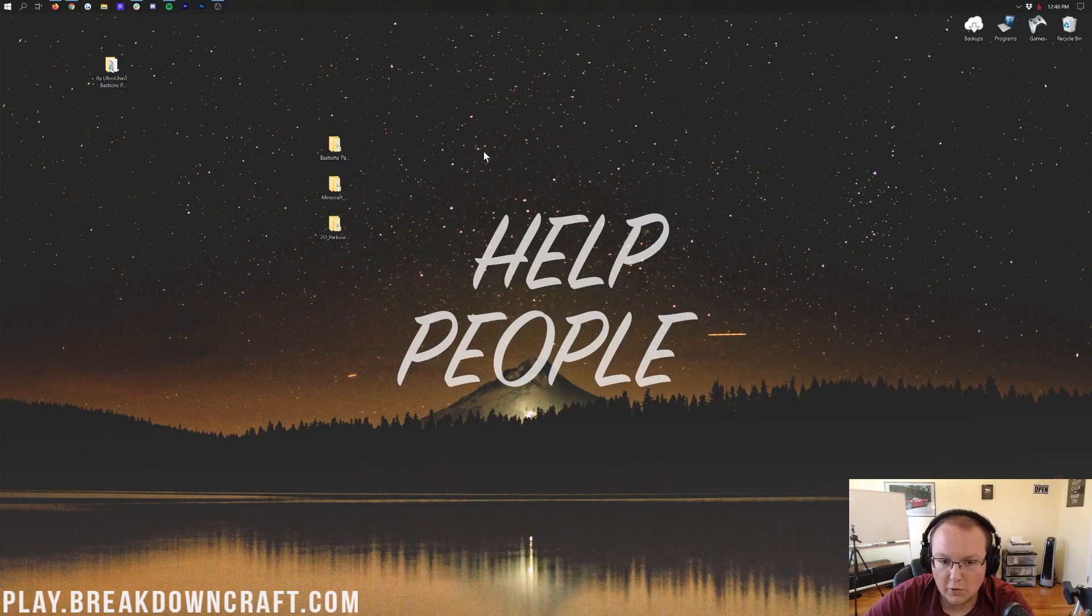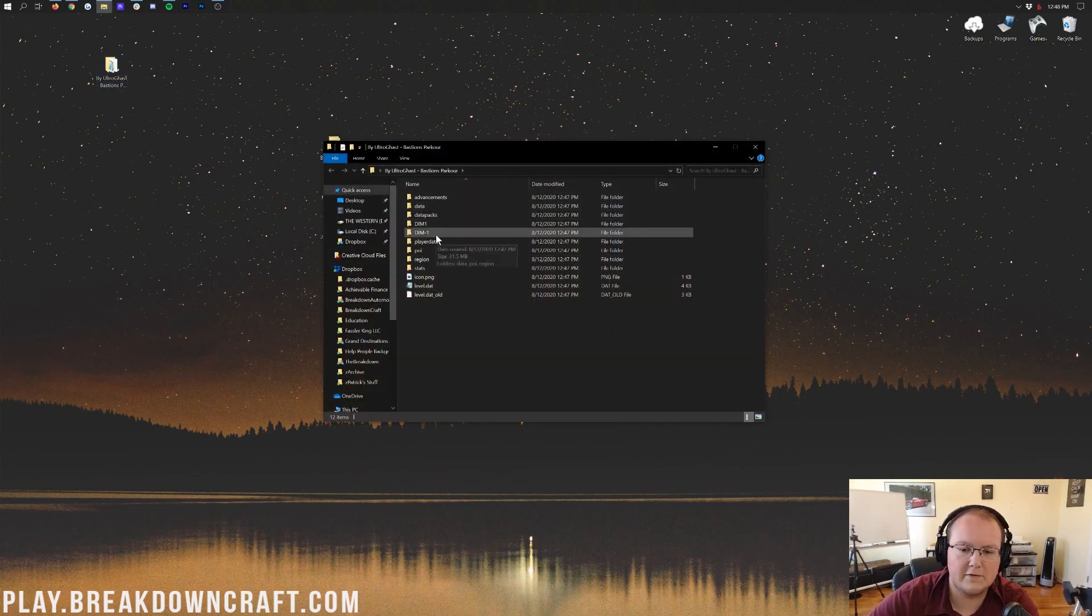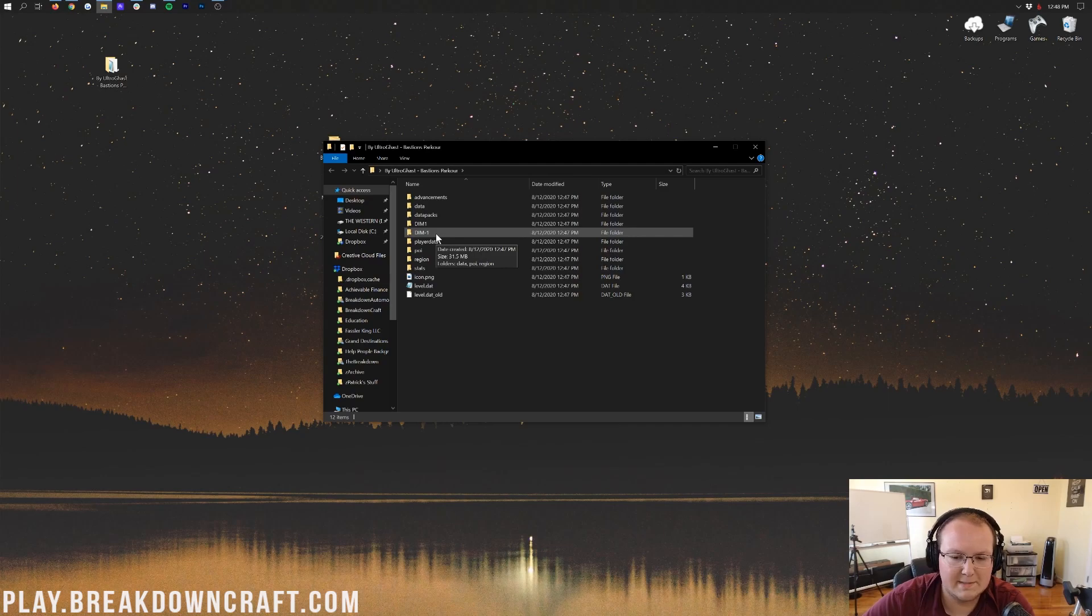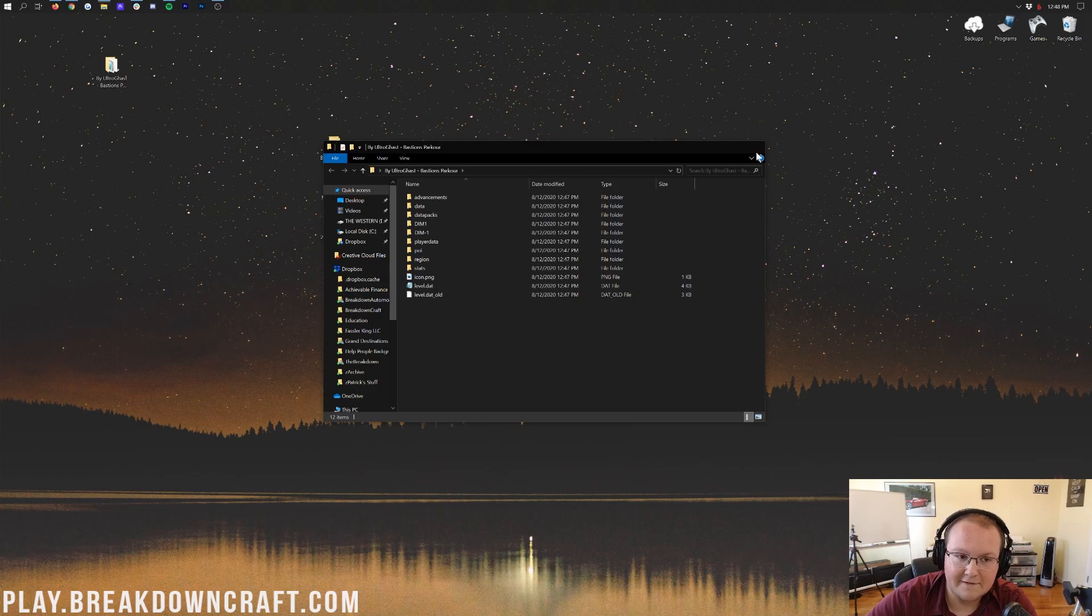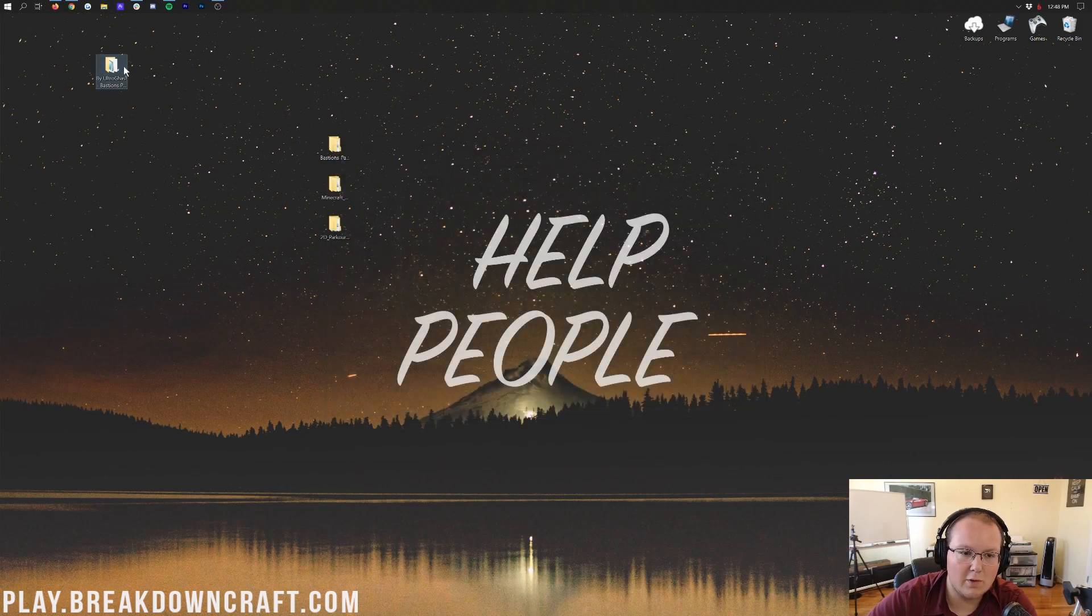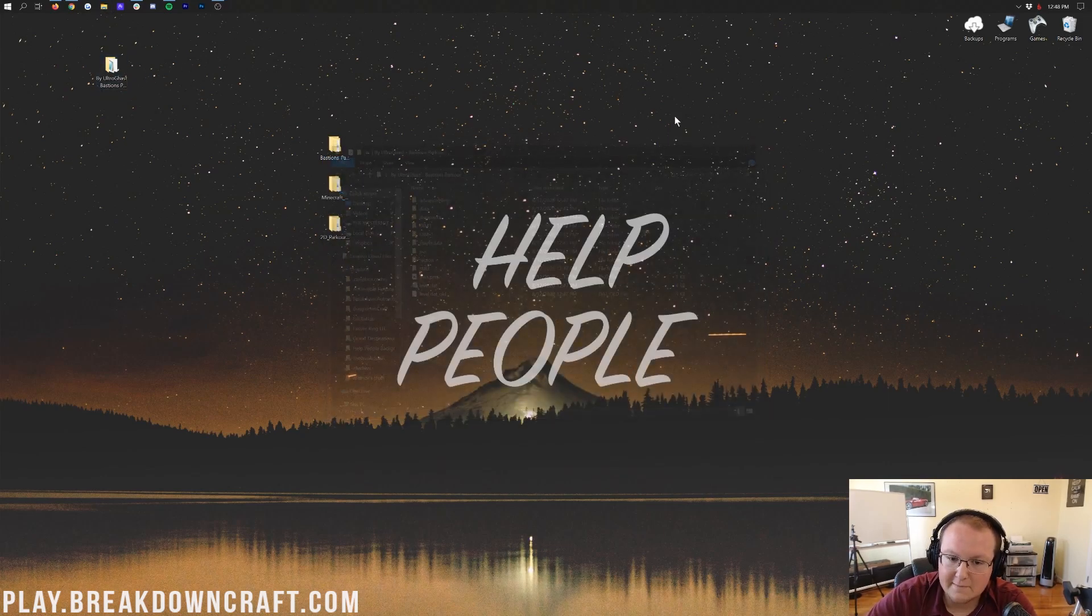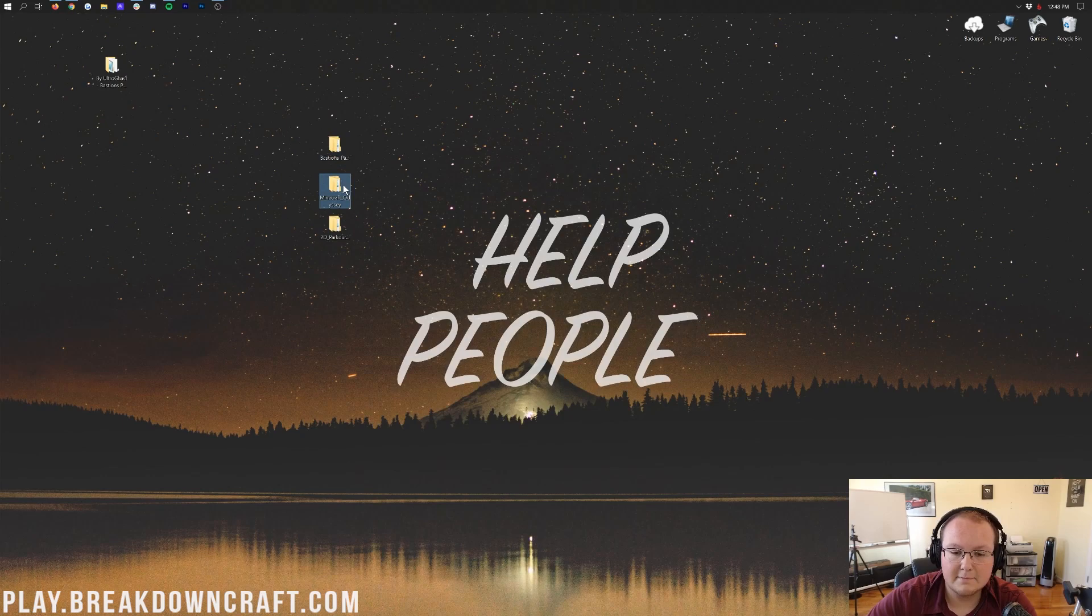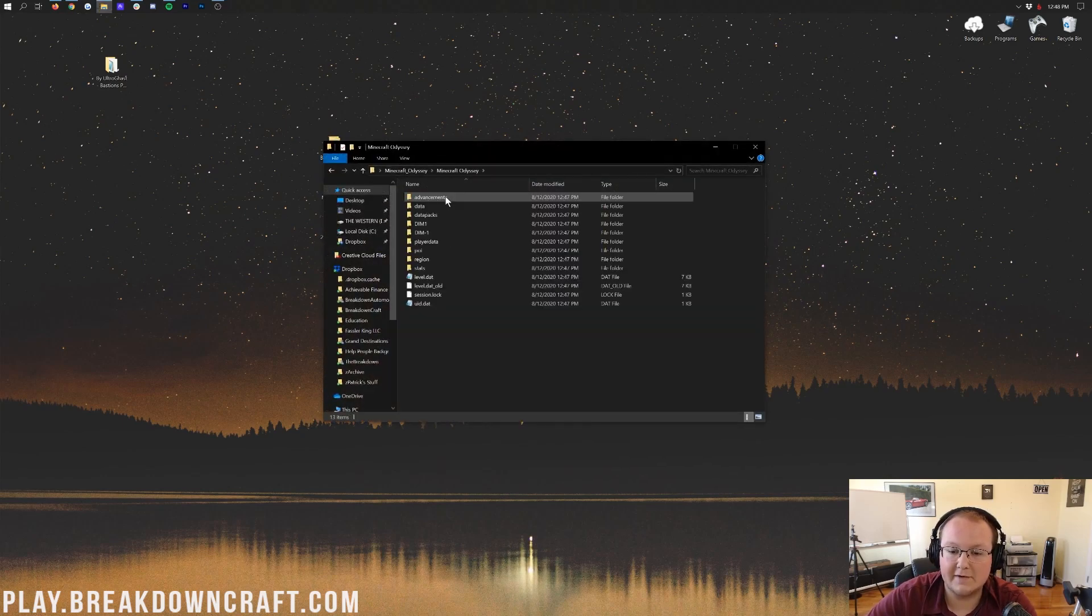If you see any of these folders here, guess what? You've went too far. You want to come up here to the top left, click on this Back button, and then drag this folder to the desktop. Now, in some cases, you'll open it up, and it'll immediately see all these folders here, or at least a few of them. Like I said, Dim-1, Dim-1, Region, something like that. Whenever you see these type of folders, you can immediately close out of it if, again, as soon as you open it, you see them.